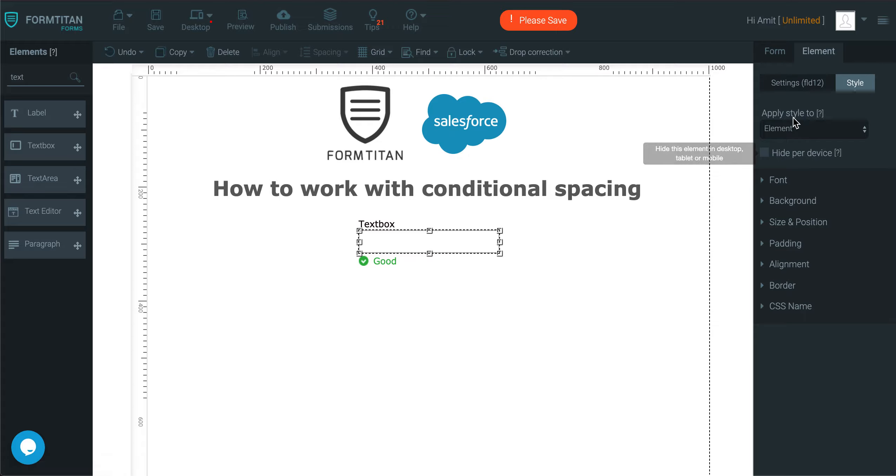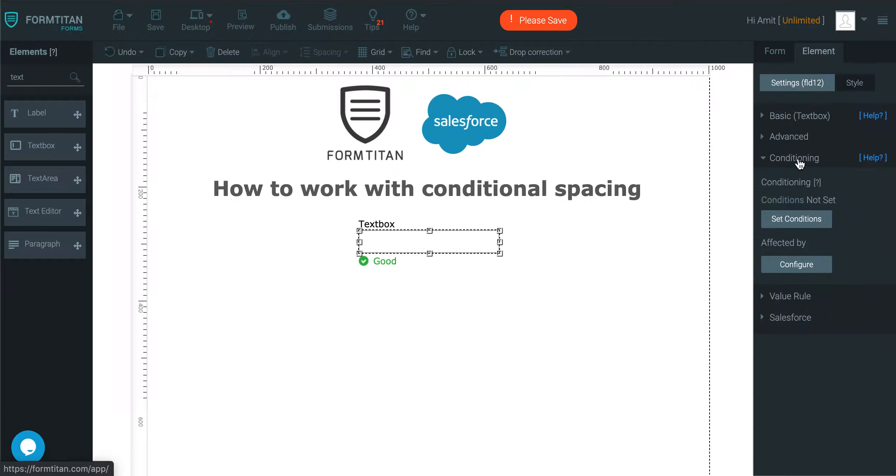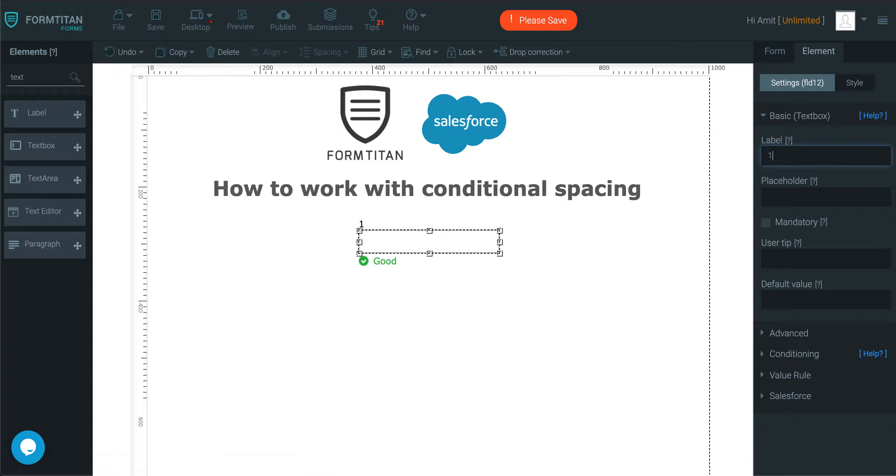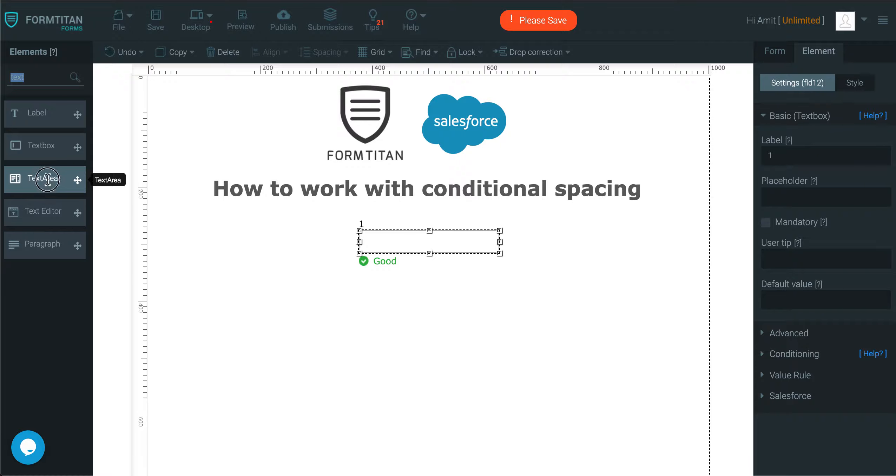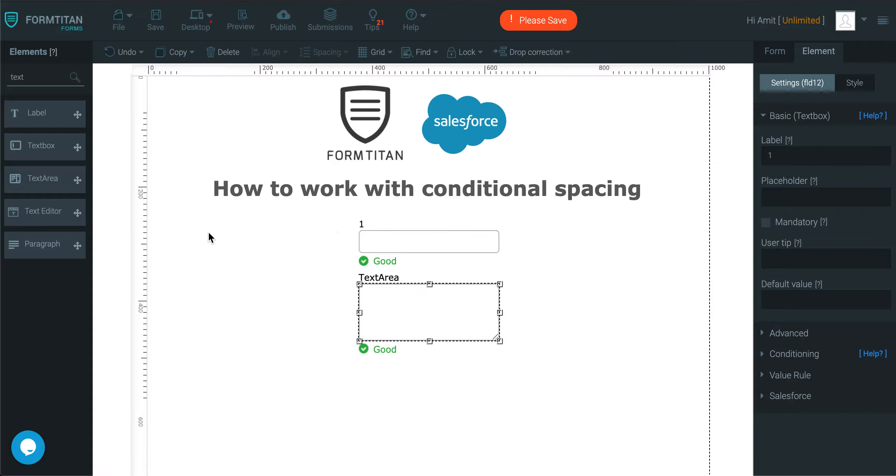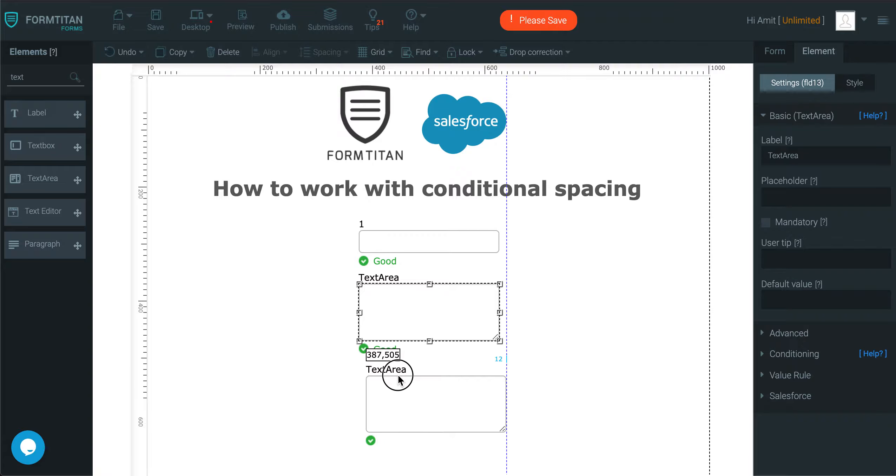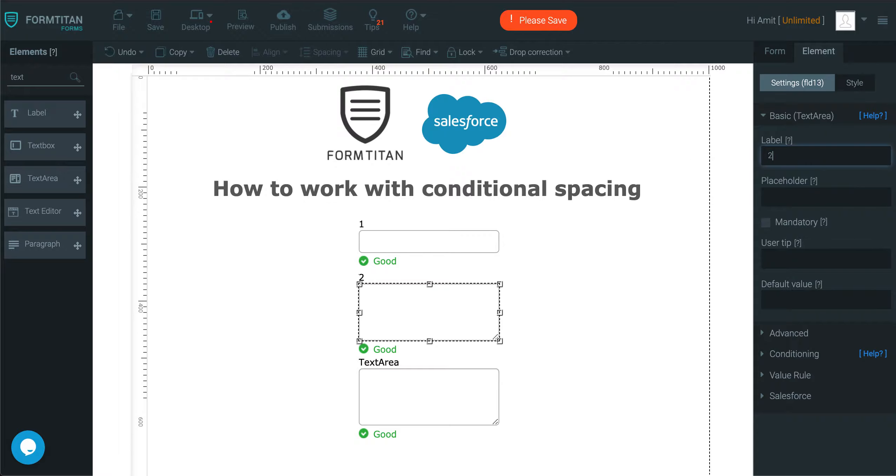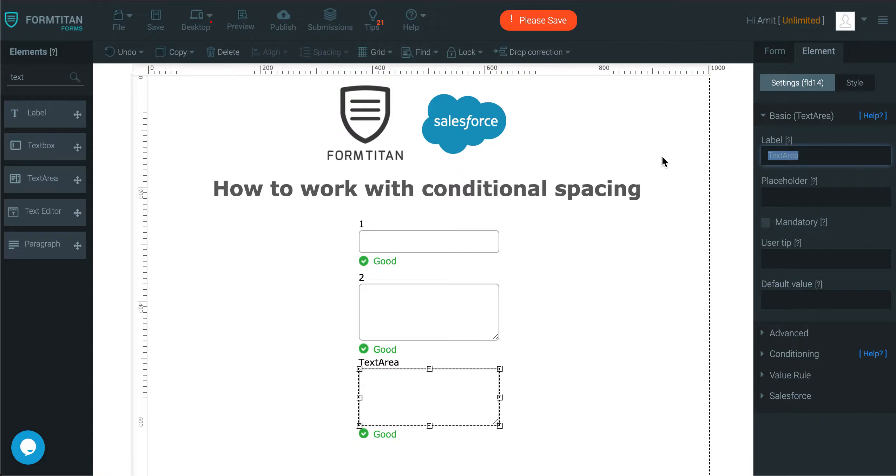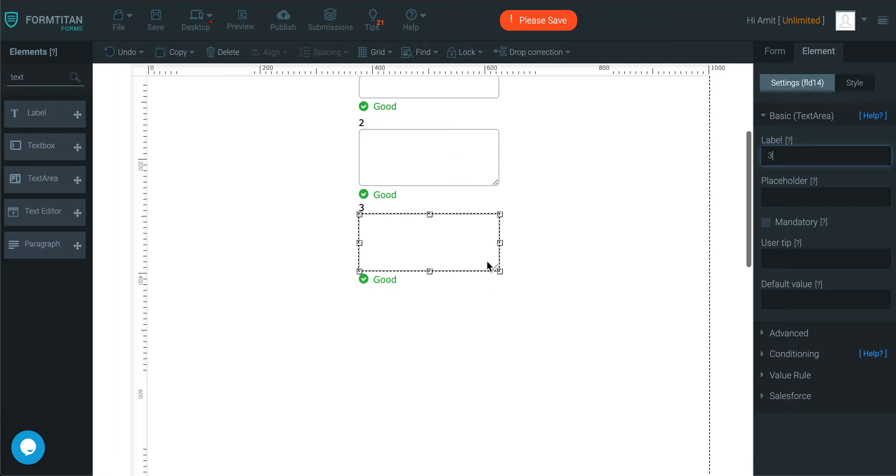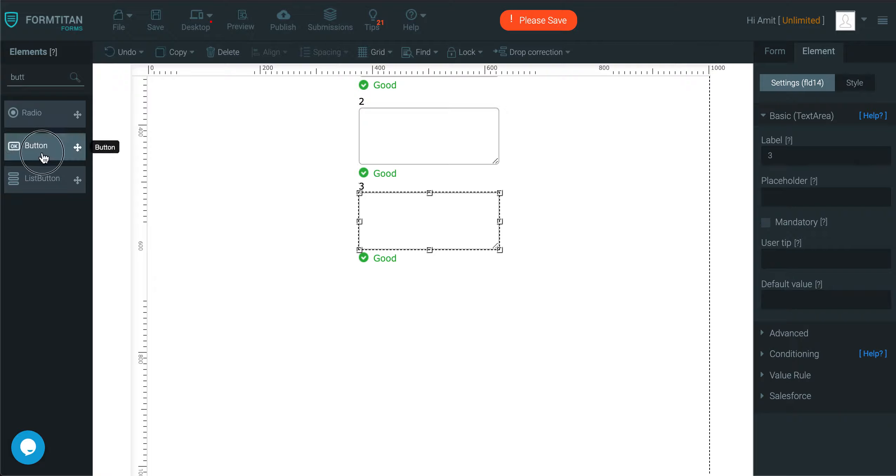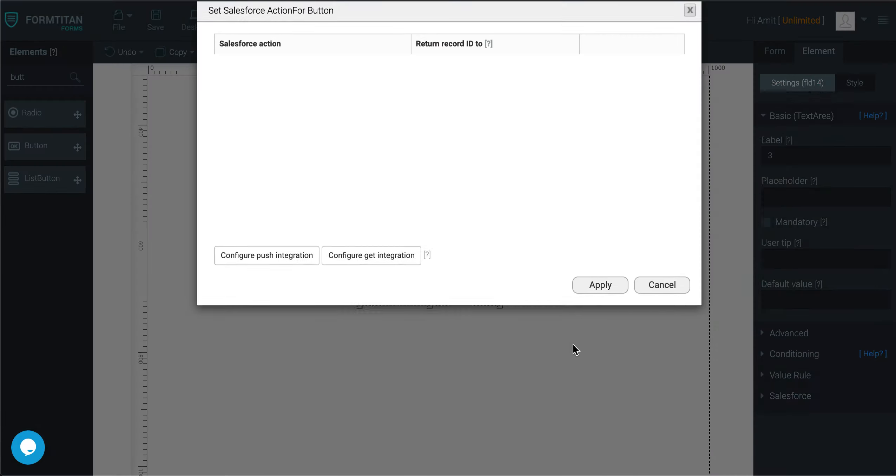We'll get this text box and we'll call this 1 and then we'll get some text areas here, call this one 2 and this one 3 and then I'll get a button like over here.